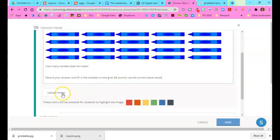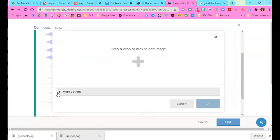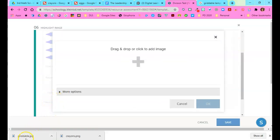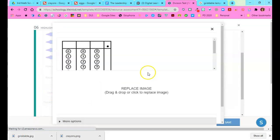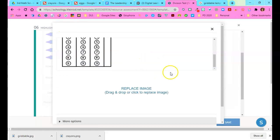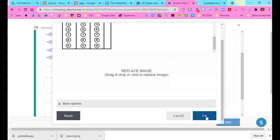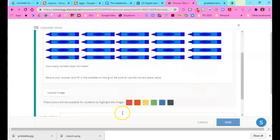I'm going to upload the image of a griddable because that is where they're going to mark their answer. That's the image that we're going to highlight. I'm going to drag my griddable there and then scroll down and click OK.